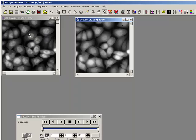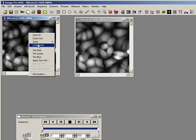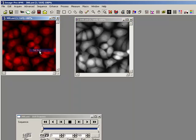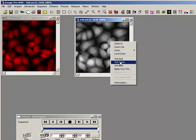I'm going to right click, make this one red, right click and make this one green.